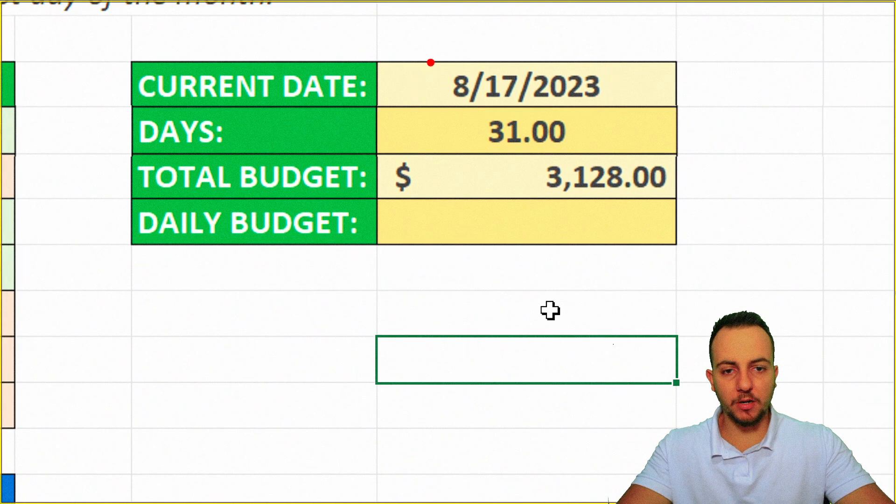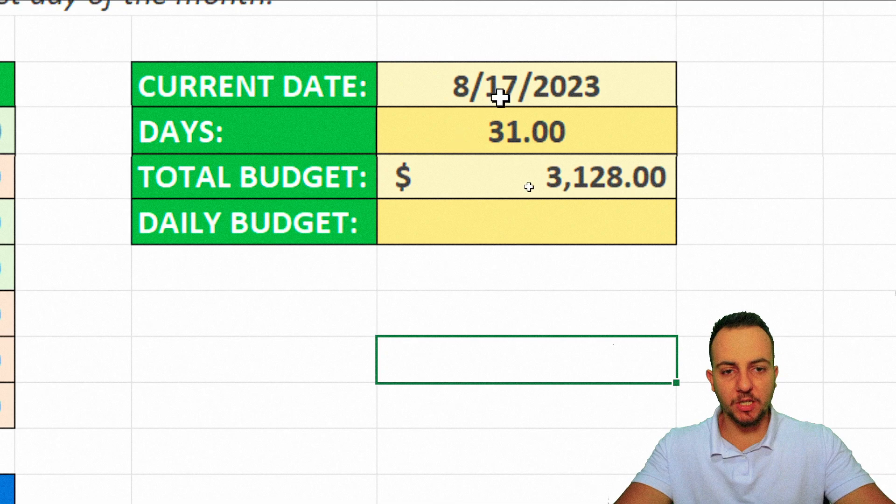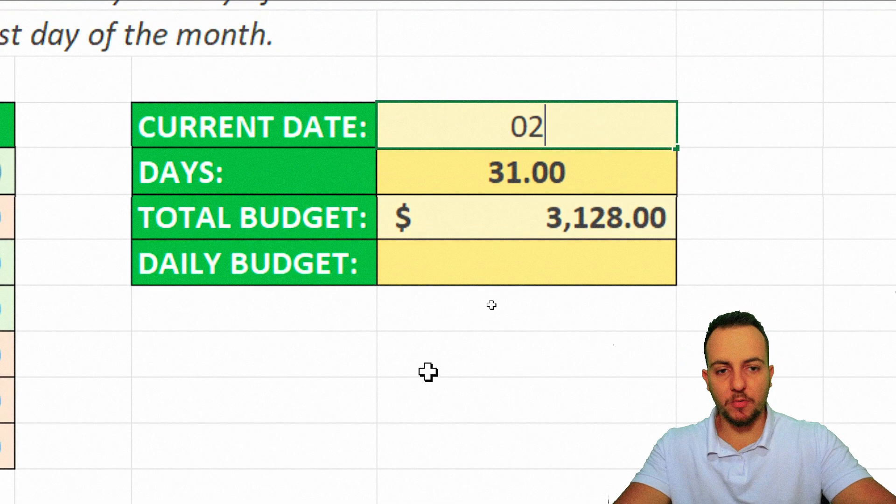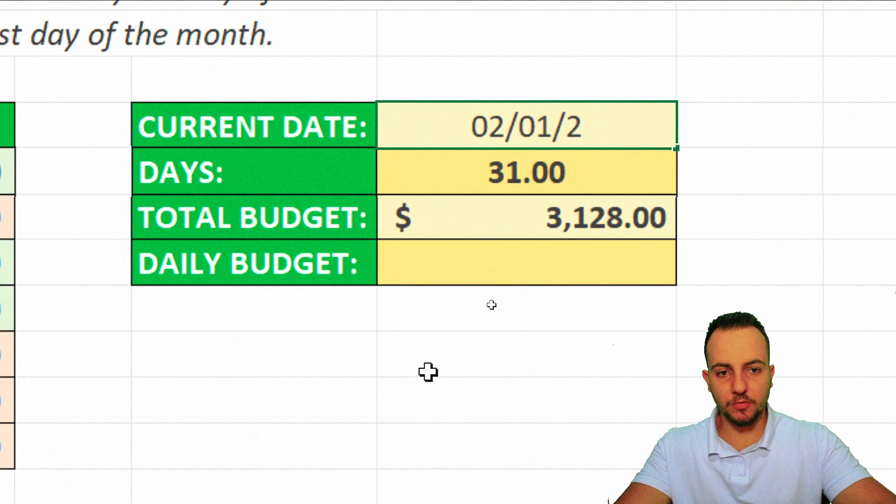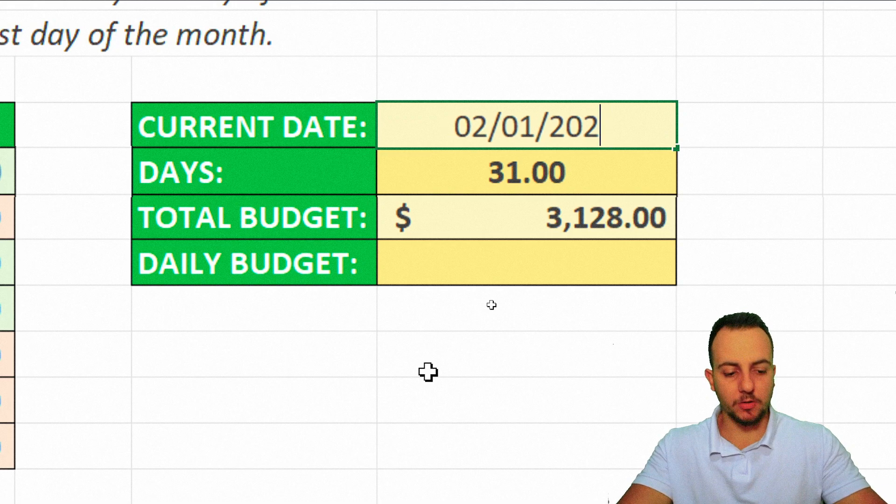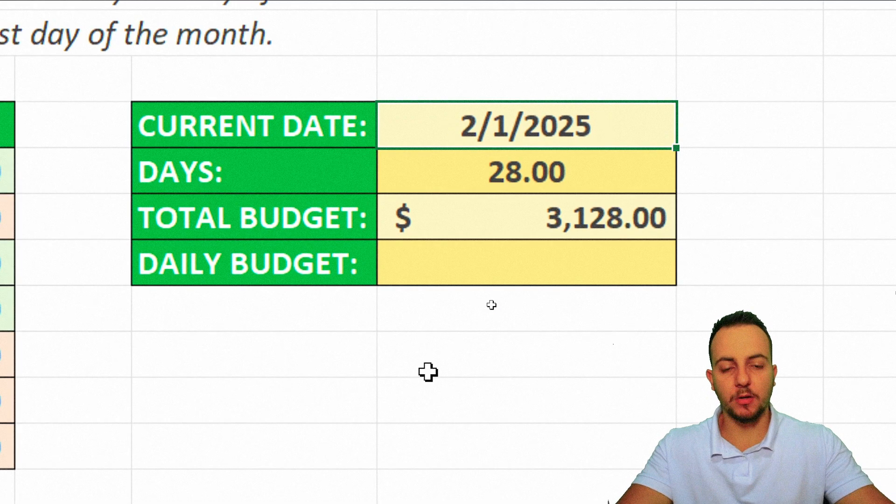So this month right here, the August, have 31 days. And if I change, let's say, February 1st of 2024, for example, or 2025, enter. Okay, 28 days.